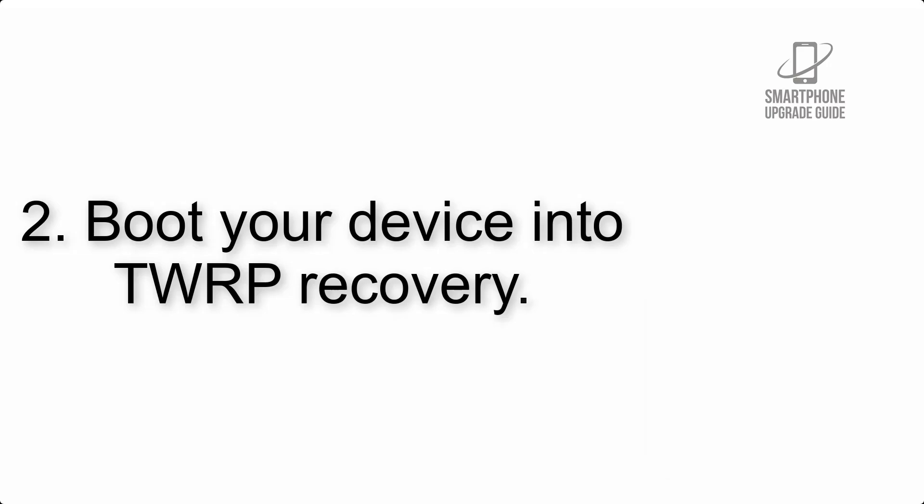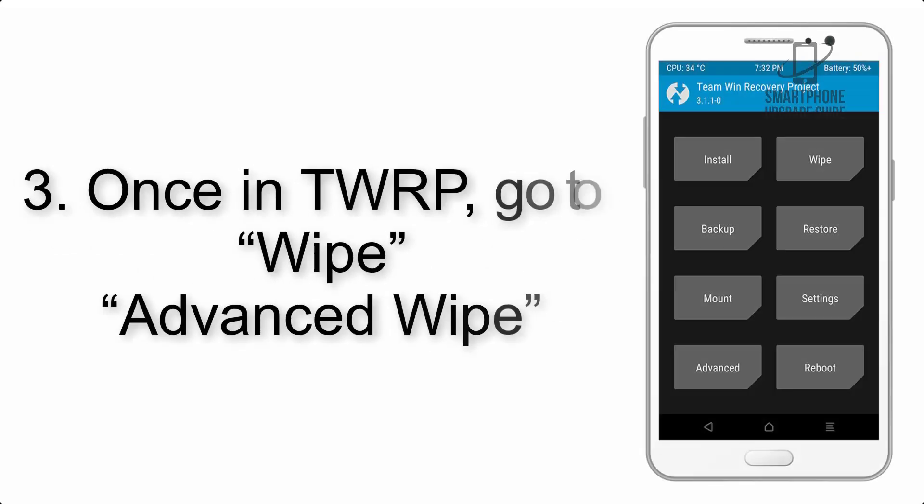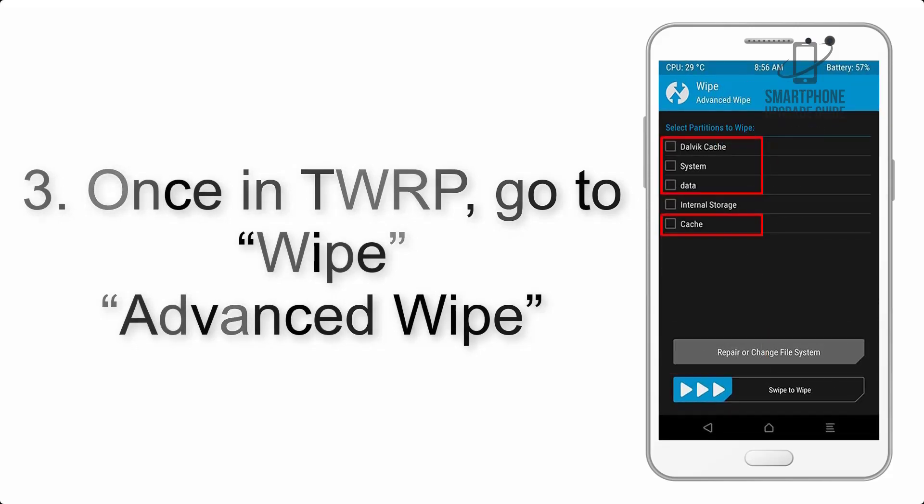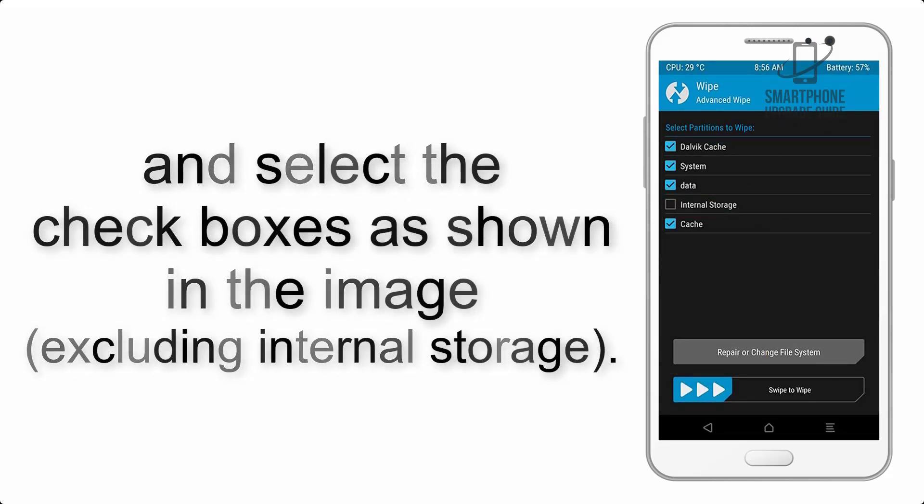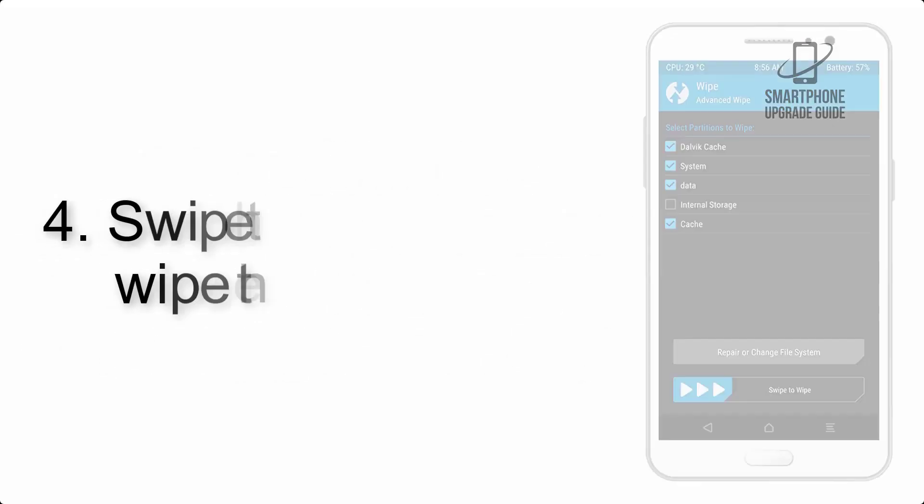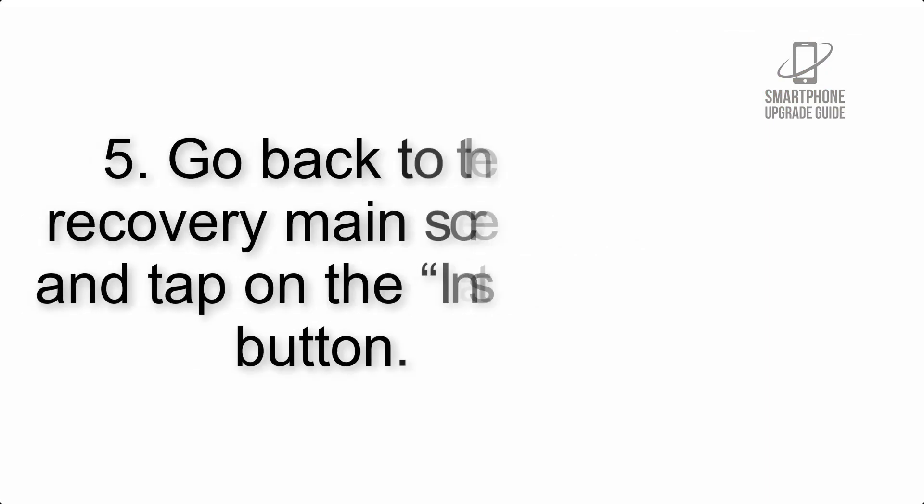Step 2: Boot your device into TWRP recovery. Once in TWRP, click on wipe, advanced wipe, and select the checkboxes as shown in the image excluding internal storage. Step 4: Swipe the button to wipe the device.